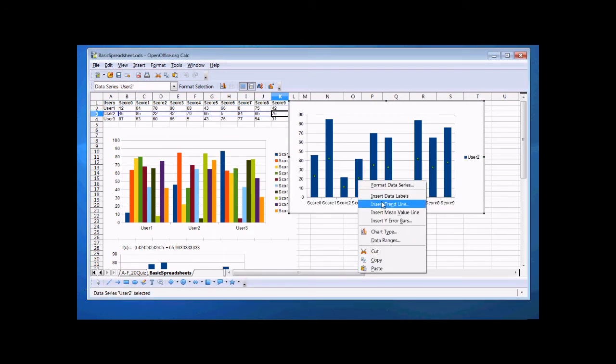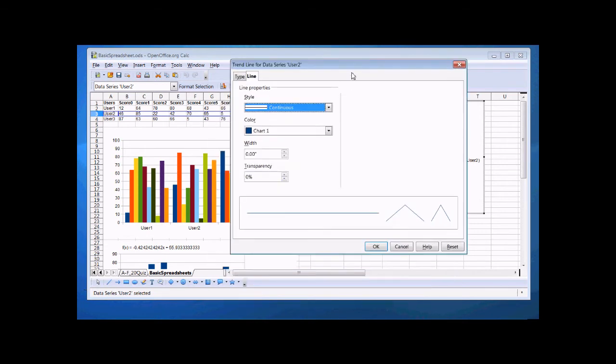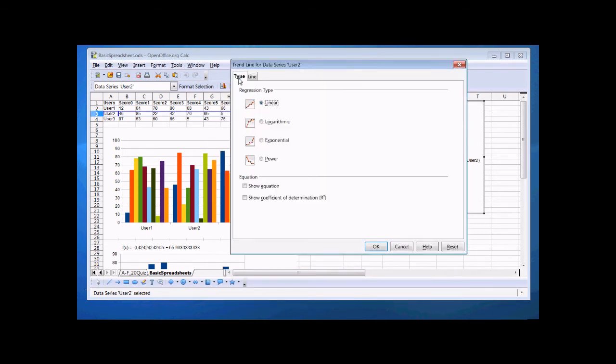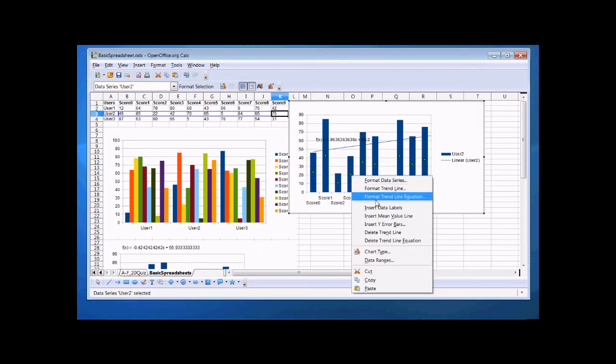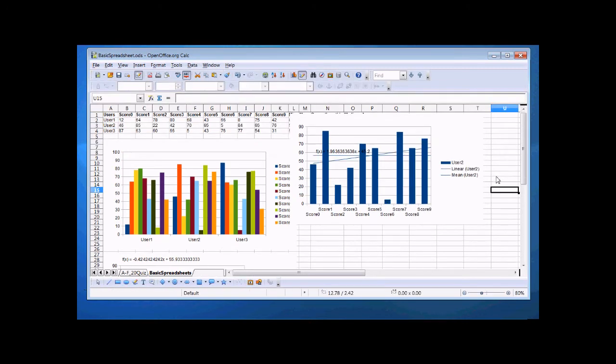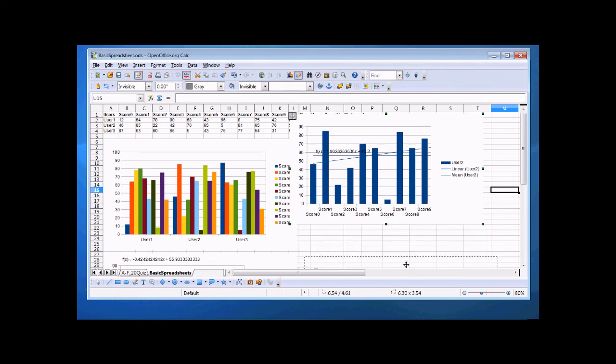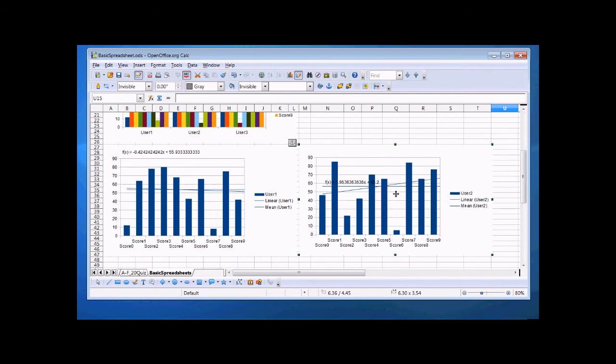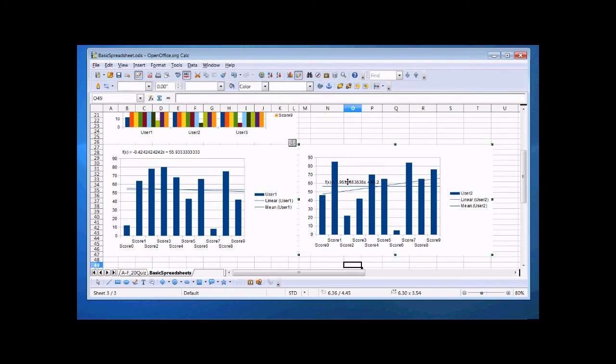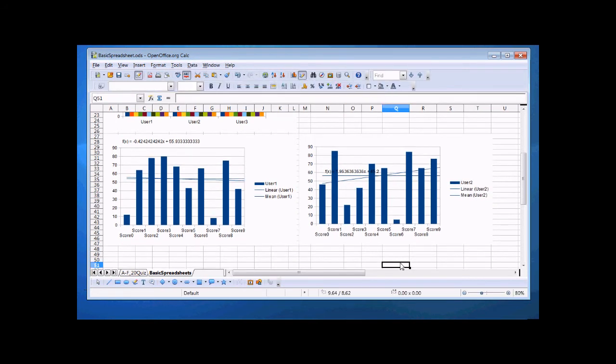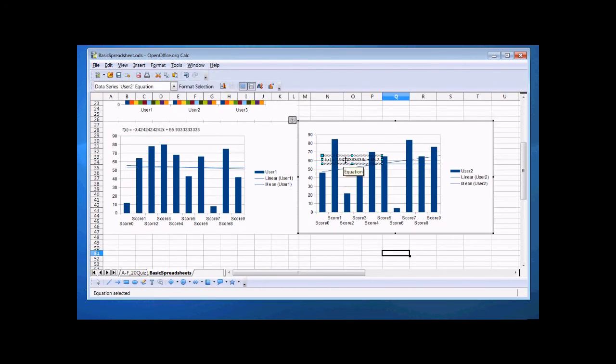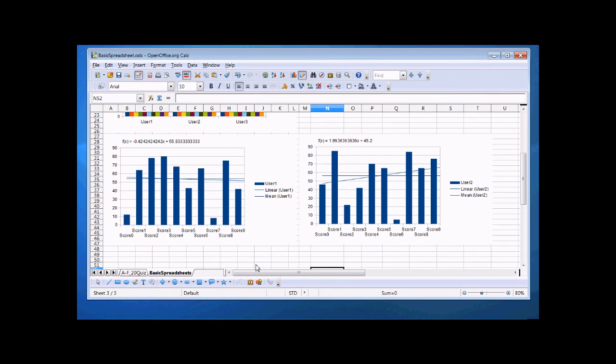Select the data points. Insert a trend line. Type linear. We'll show the equation. And then we'll insert a mean value line. So we've created a trend line and a mean value line for user 1 and user 2. And we're going to take a look here. If I can select this equation to get it out of the way. There we go.